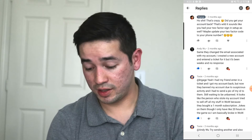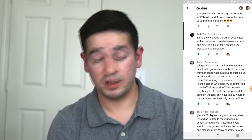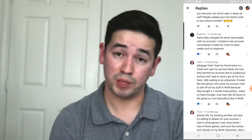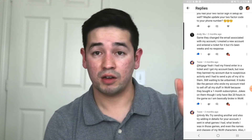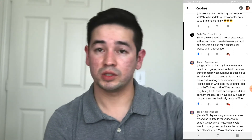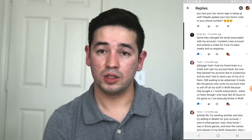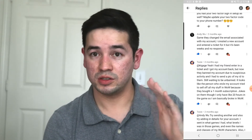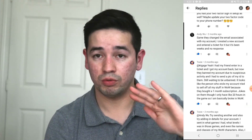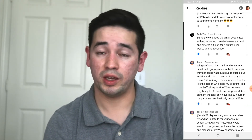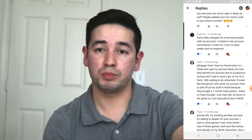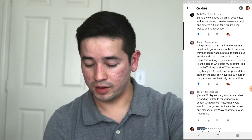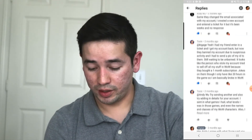After getting his account back, he found that his account is now banned. As I mentioned, if your account is banned it means Blizzard is trying to protect it. If that happens, just wait a couple of days to get unbanned, but you can still create another ticket explaining why your account is banned.